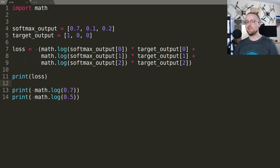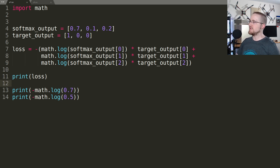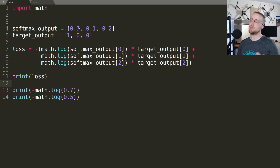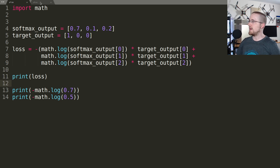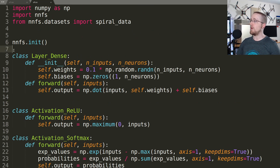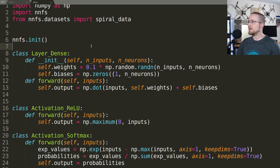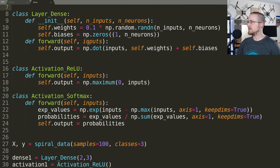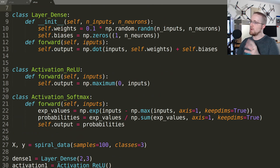Welcome to part eight of the neural networks from scratch video series. In the previous video we learned how to calculate the categorical cross entropy as our metric for loss. In this video we want to talk about how to incorporate that into our overall neural network framework that we've been building in this series.